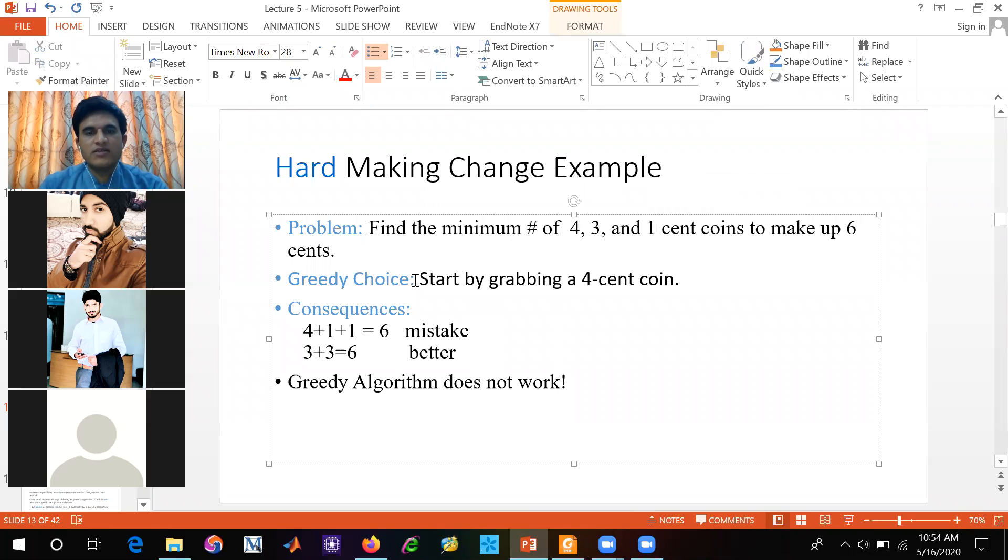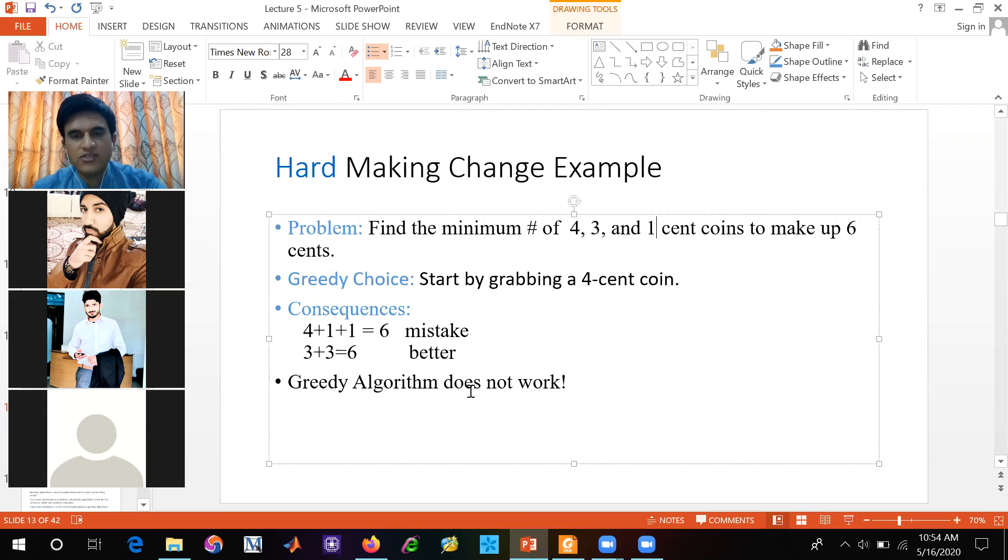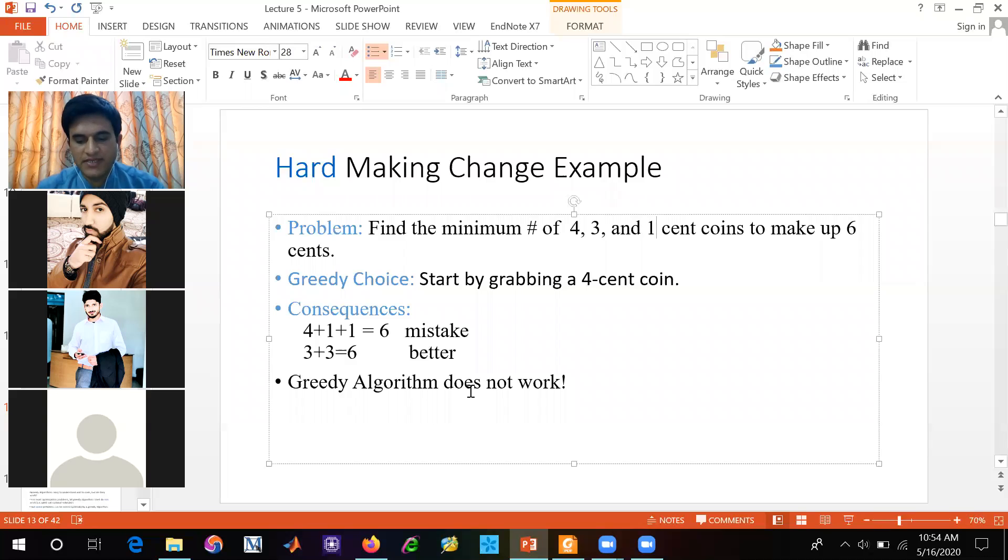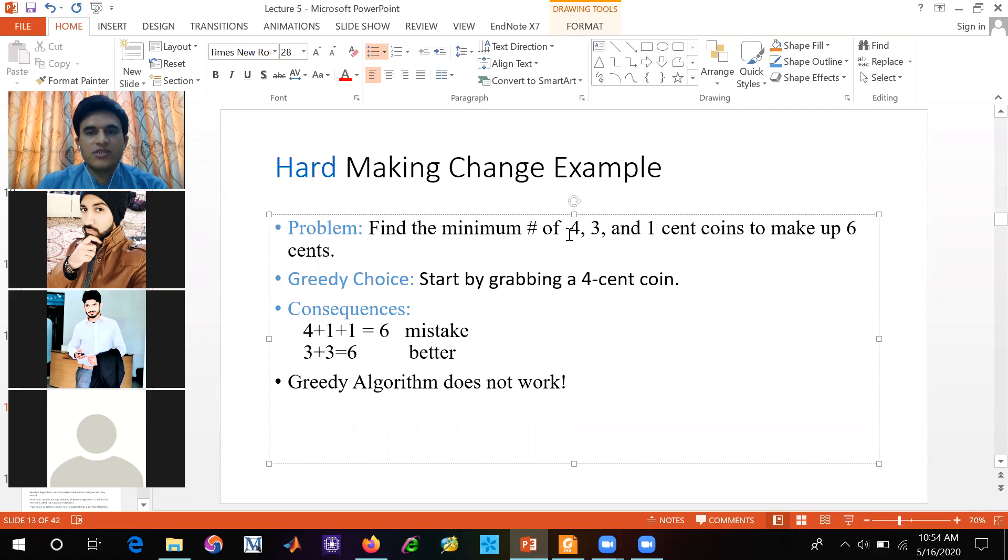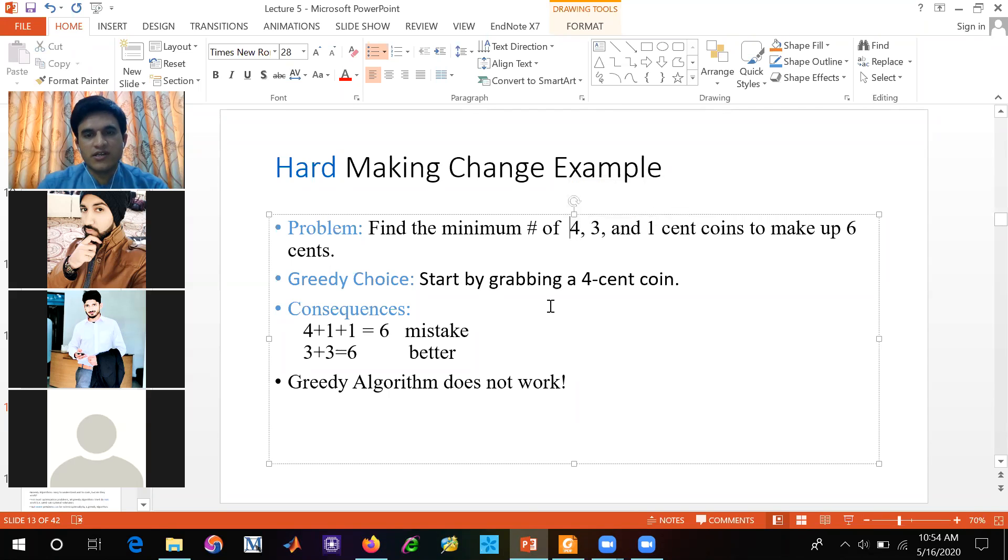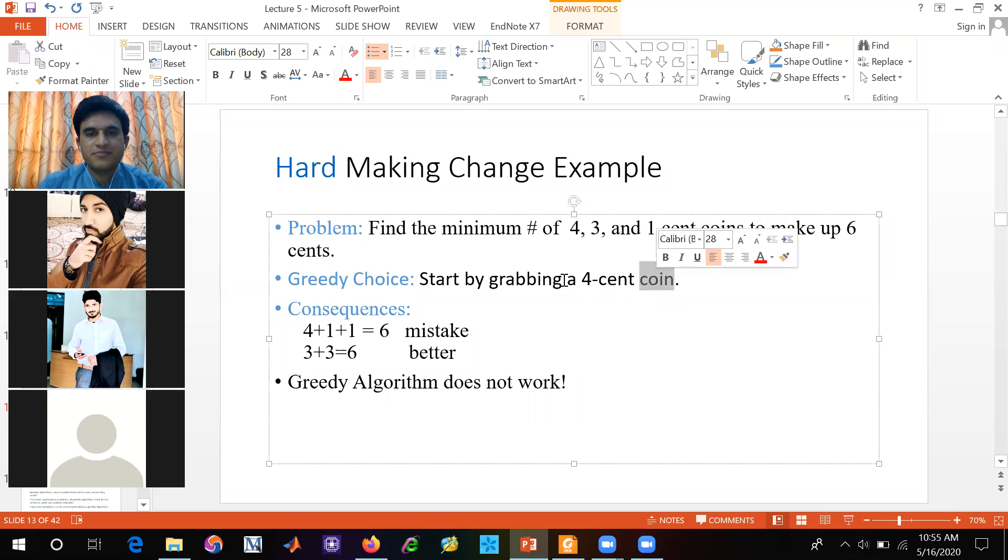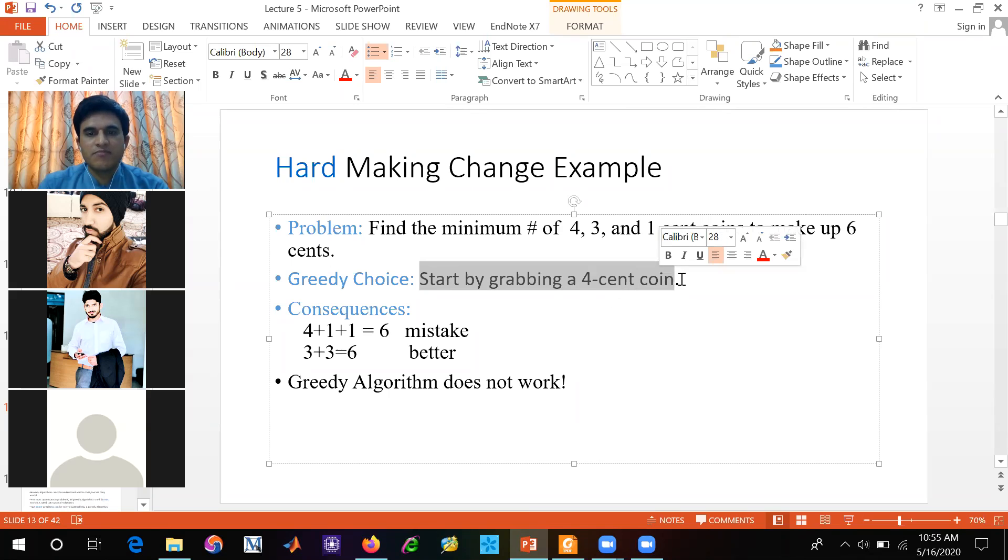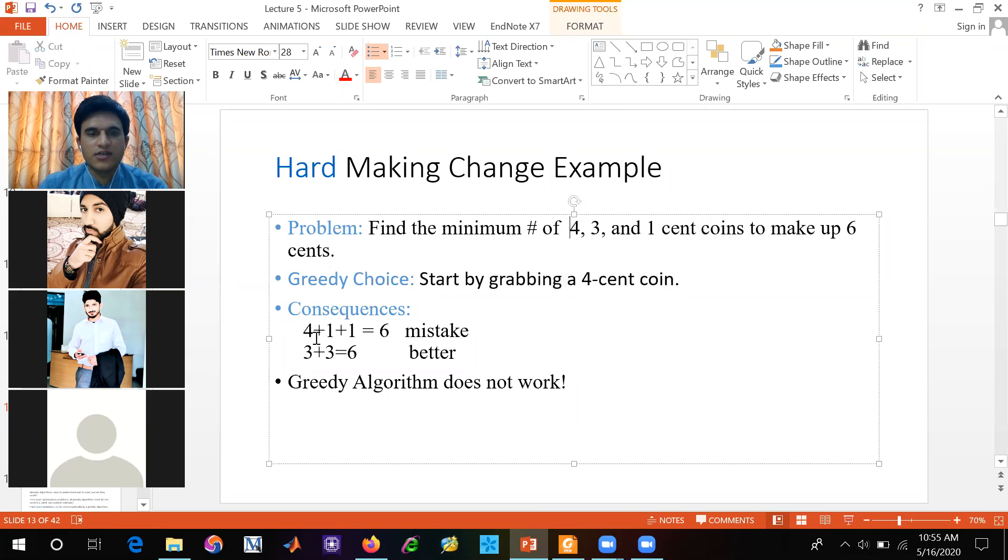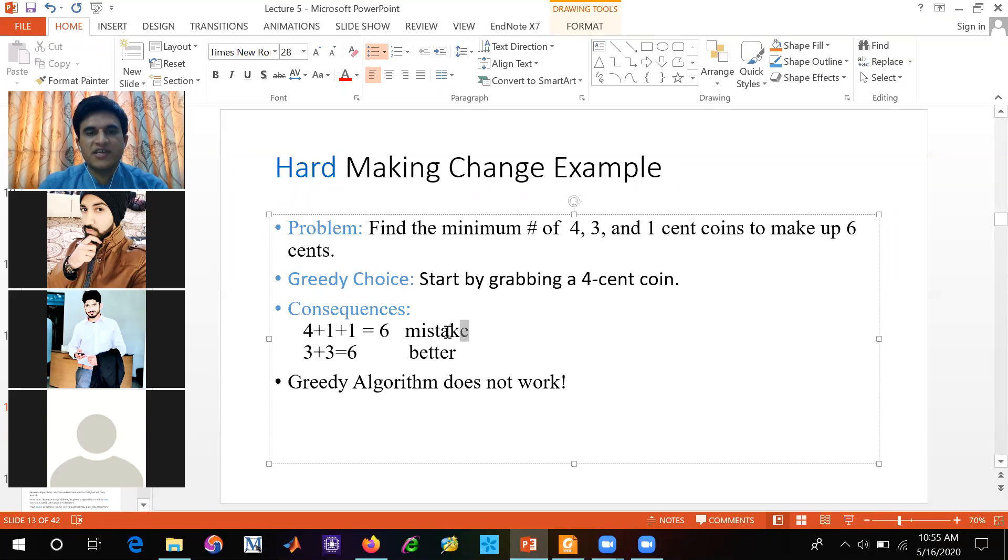So what will be the greedy choice? We have told that the greedy choice is always the best. What will be the best in the start? The greedy choice is our best. We will make 4 coins. Start by grabbing a 4 cent coin. We will make 4 coins. So we will make the solution. This is our greedy choice. The biggest coin is 4. If we have 4 coins, then we will make 1, 1 coins. Then we will make 6 coins. So this is a mistake.